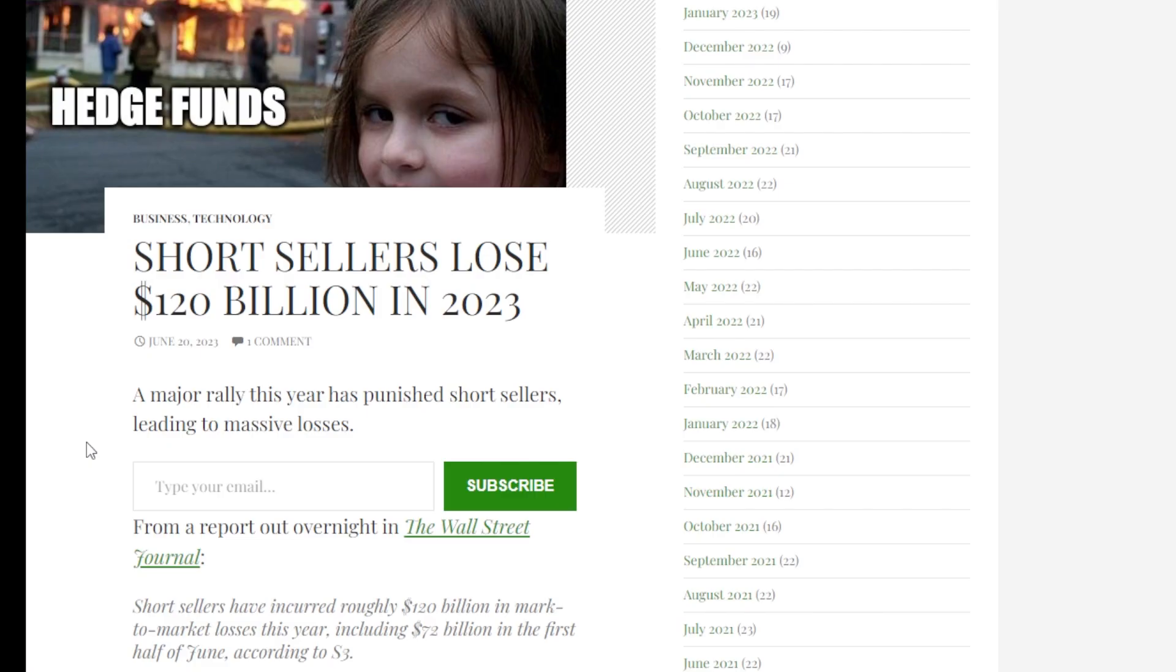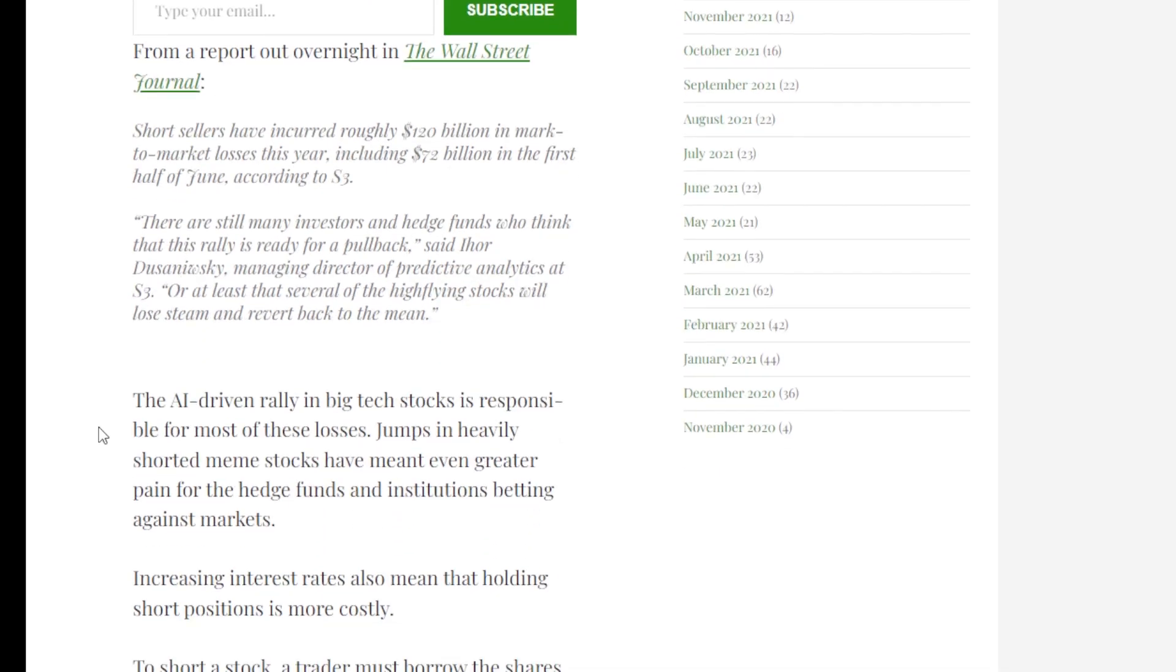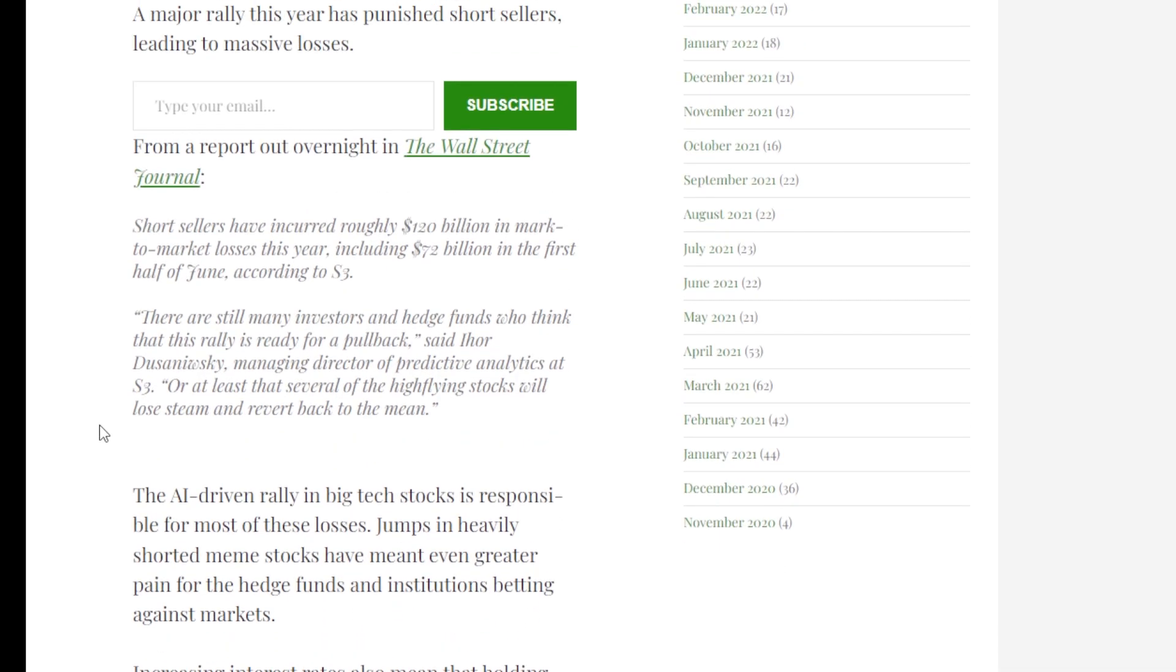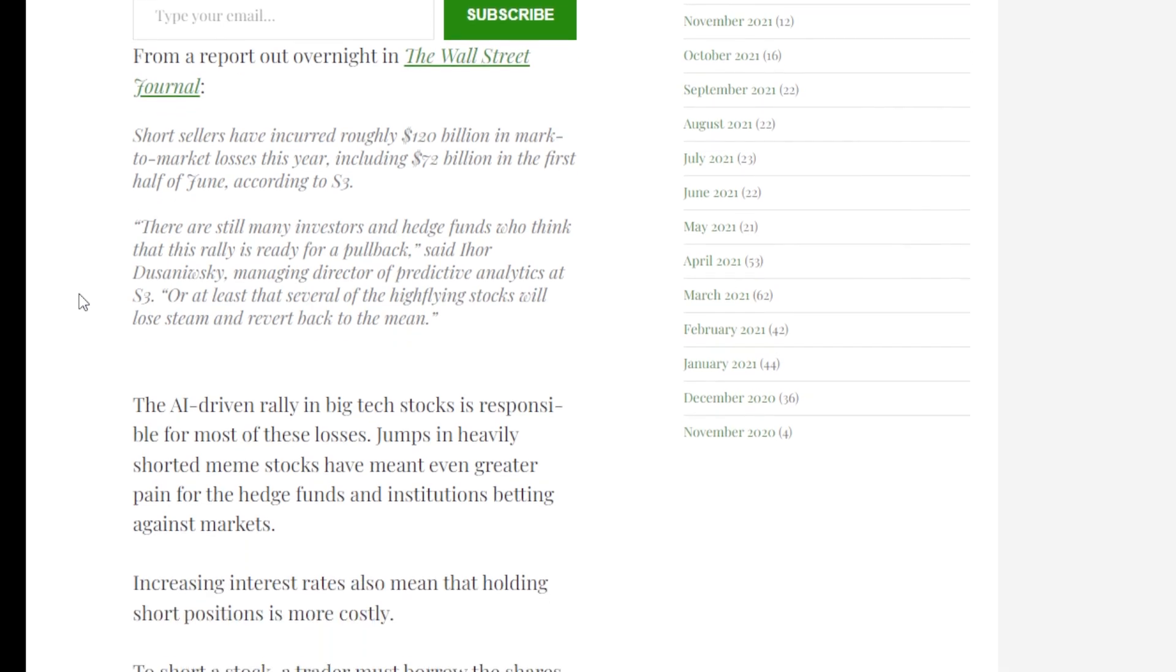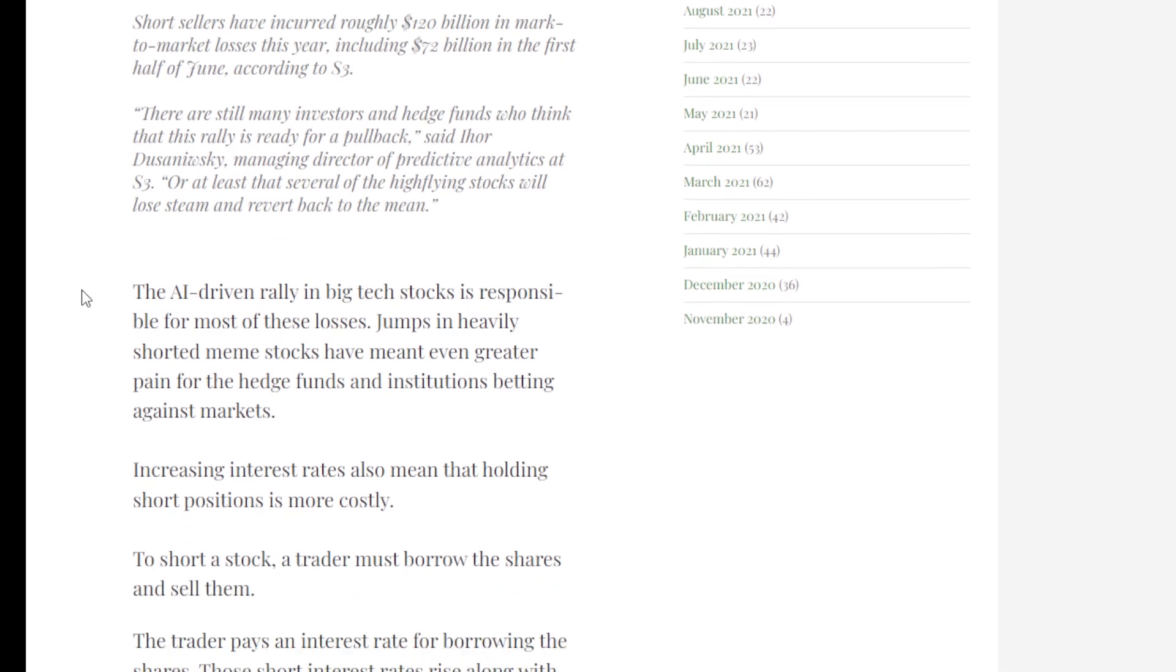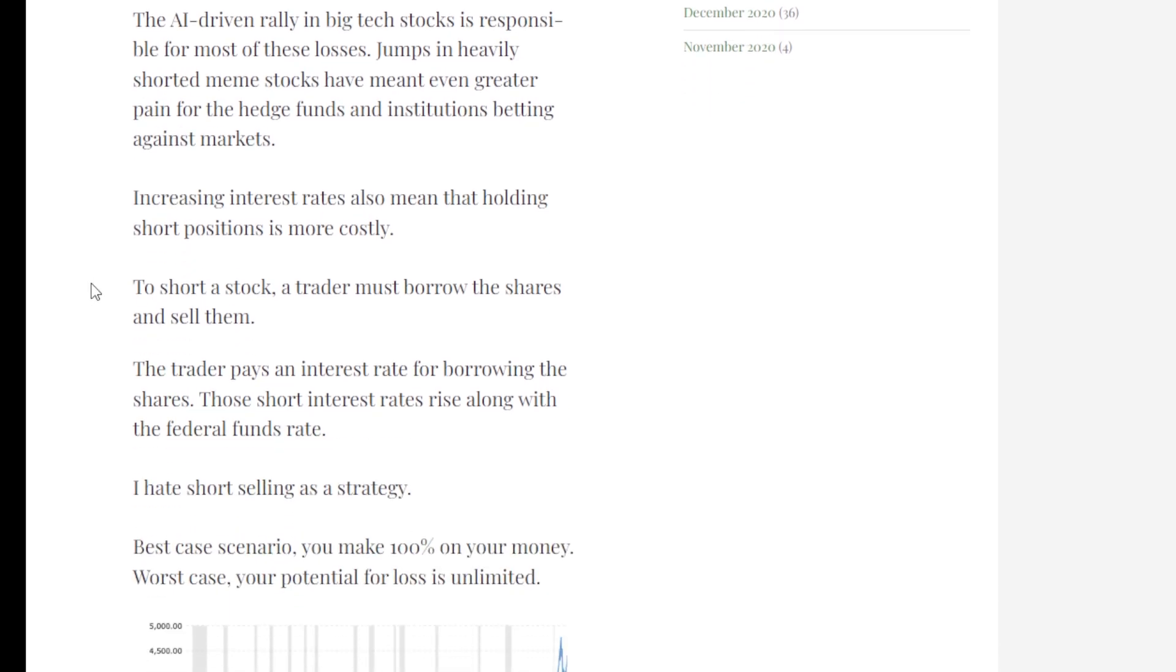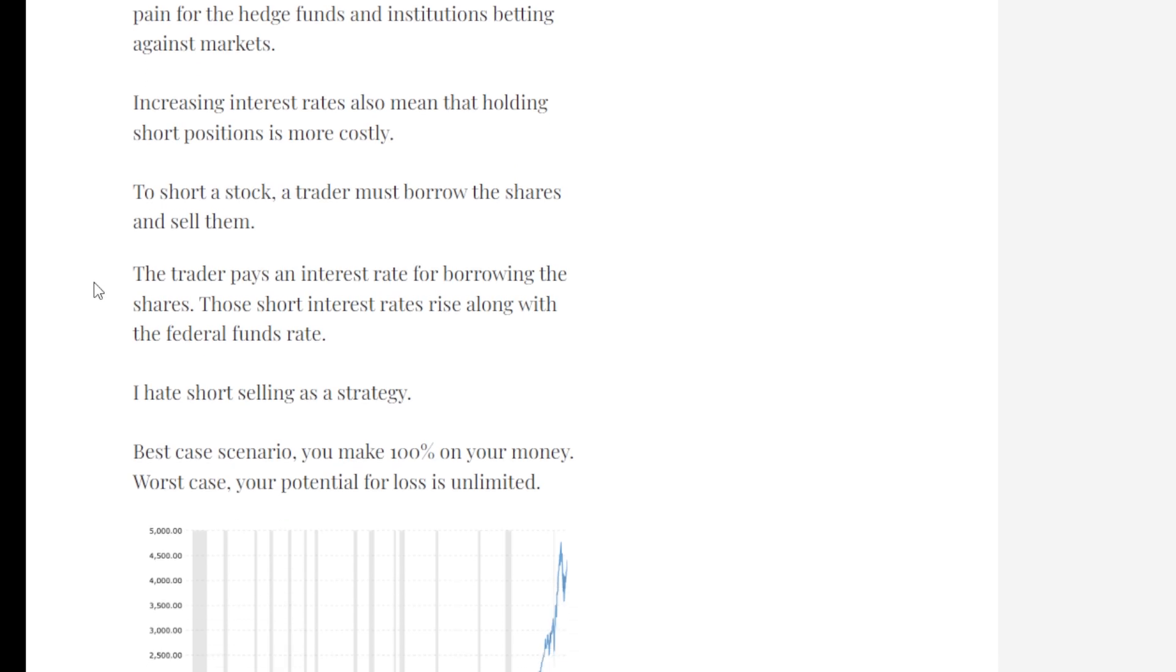This article talks about how much short sellers have lost this year. It says short sellers lose $120 billion in 2023. Short sellers have incurred roughly $120 billion in mark-to-market losses this year, including $72 billion in the first half of June, according to S3. There are still many investors in hedge funds who think the rally is ready for a pullback, or at least that several high-flying stocks will lose steam and revert back to the mean. The AI-driven rally in big tech stocks is responsible for most of these losses. Jumps in heavily shorted meme stocks have meant greater pain for hedge funds and institutions betting against the markets.